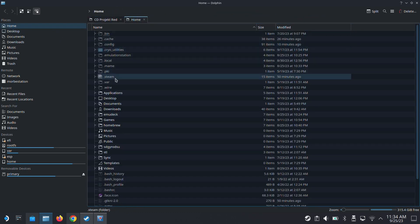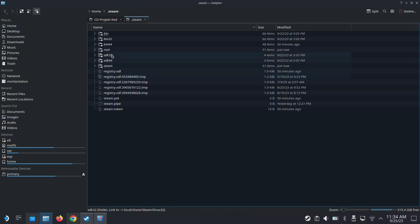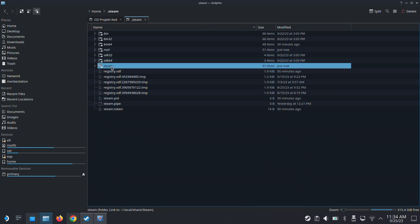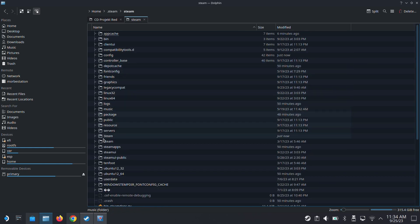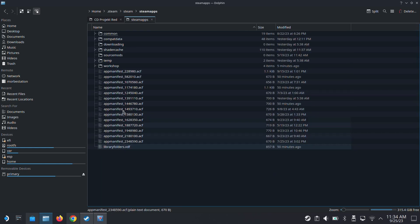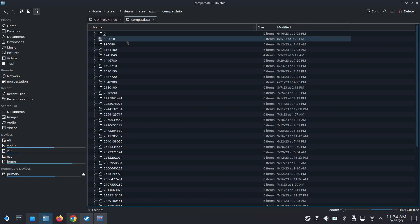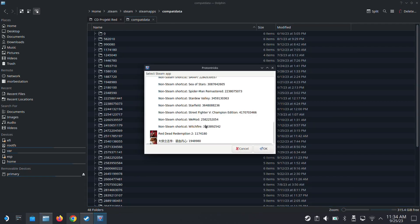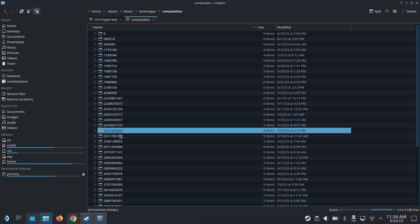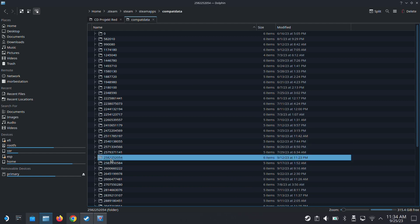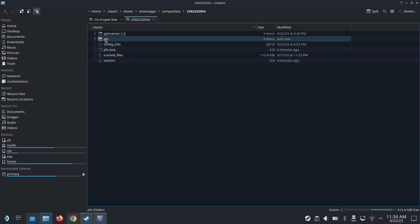I'm going to go inside .steam, steam, steamapps, compatdata. And then what was the number again? 25822. This one. So this is the prefix folder for my WeMod.